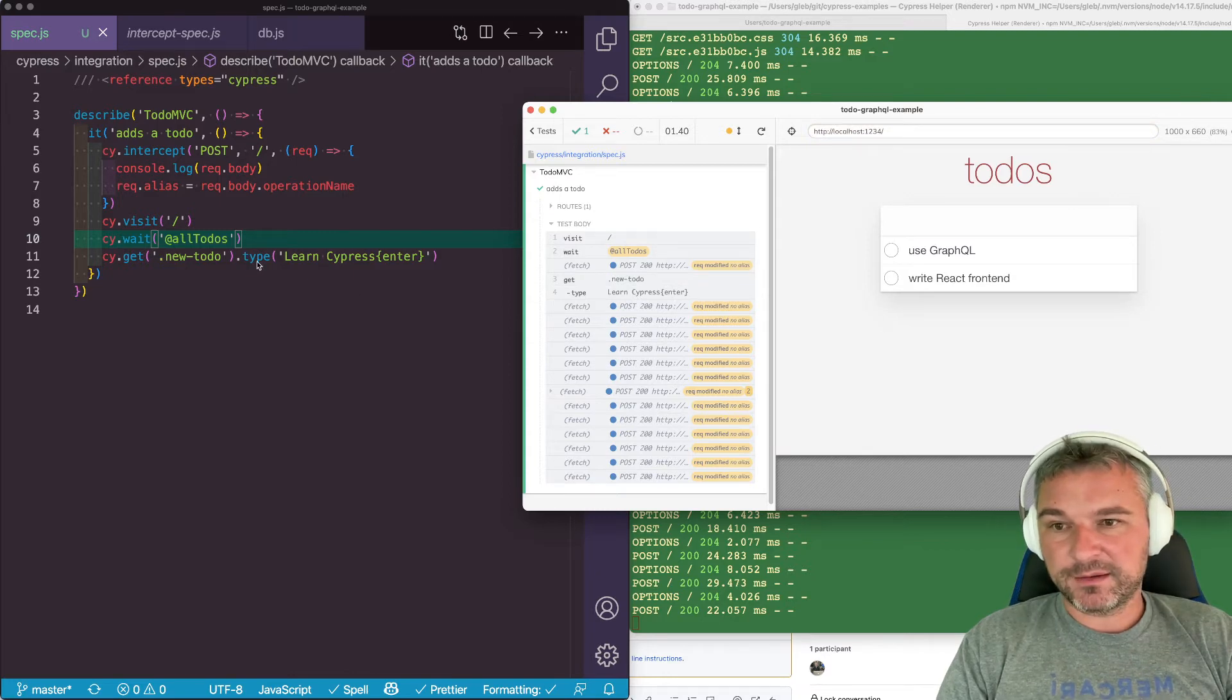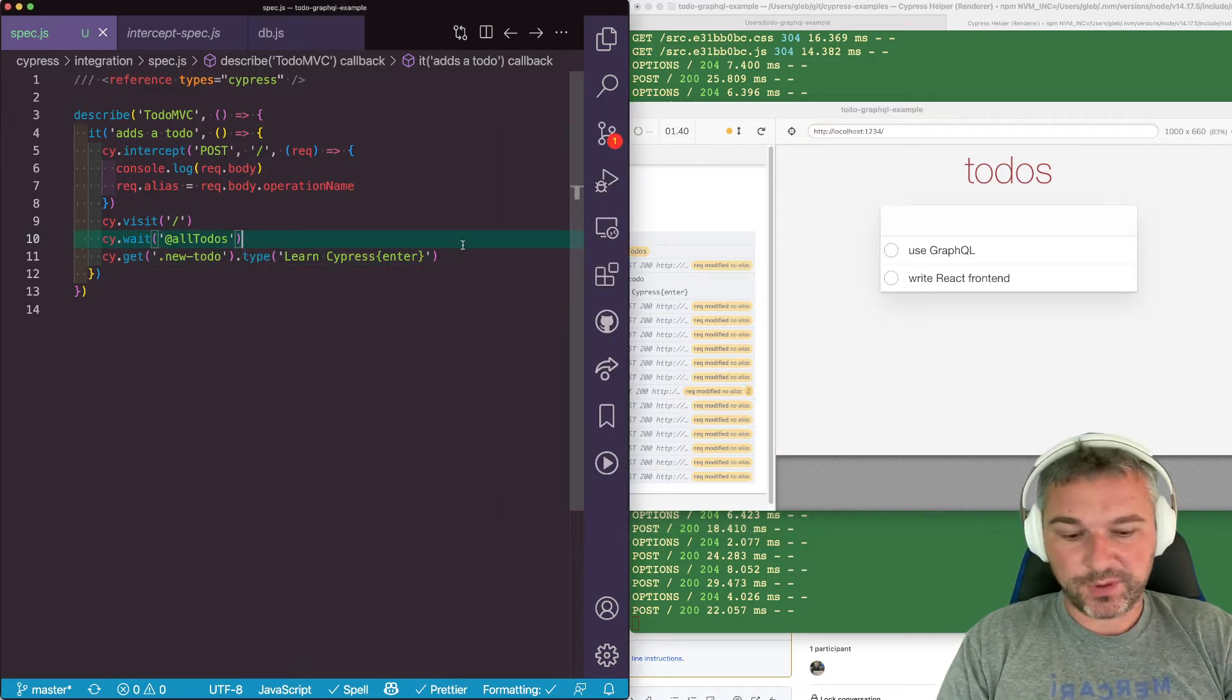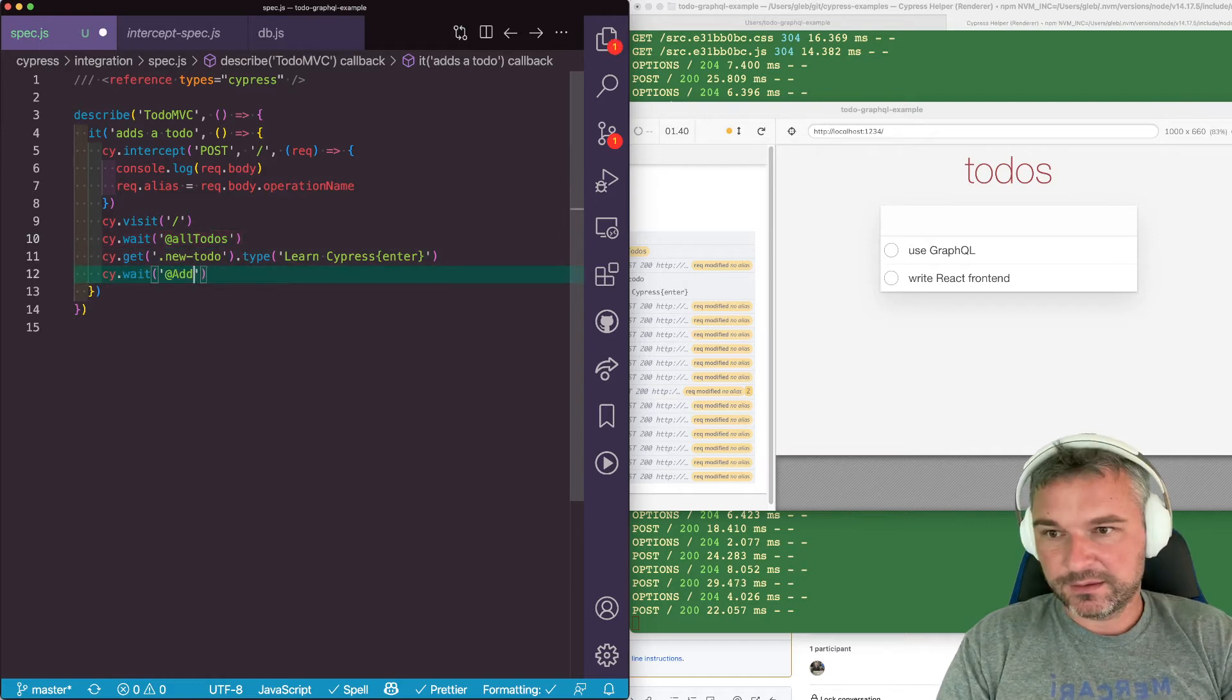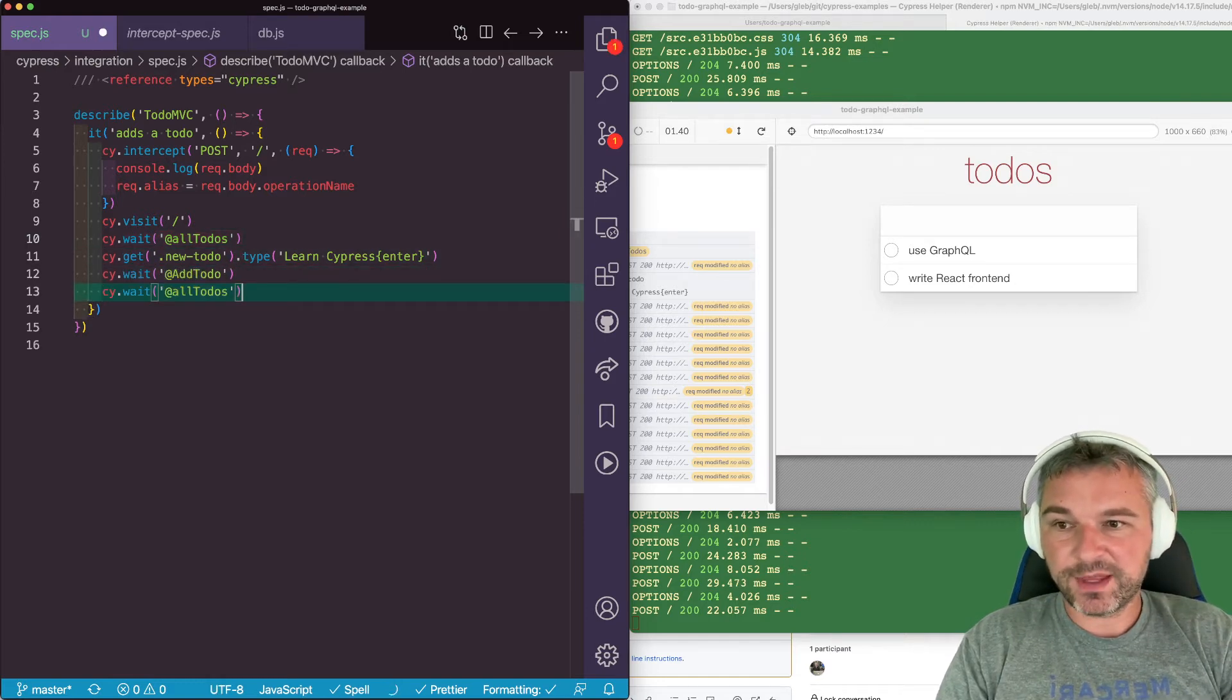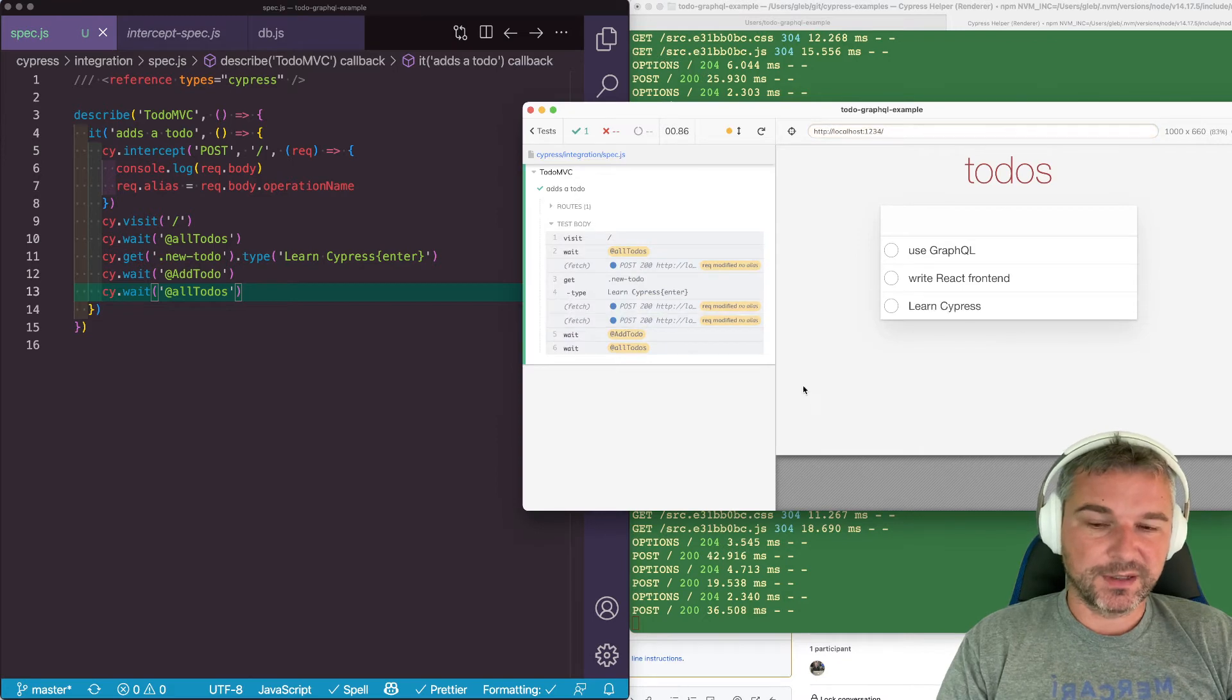After we're adding a new to-do, we can wait for add to-do request. And then all to-dos again. Perfect.